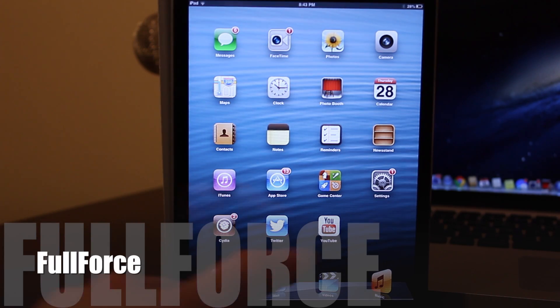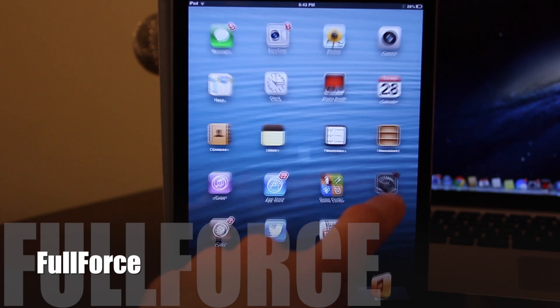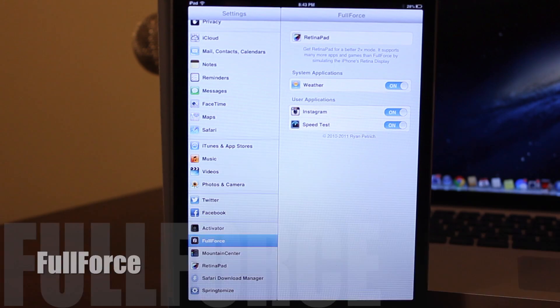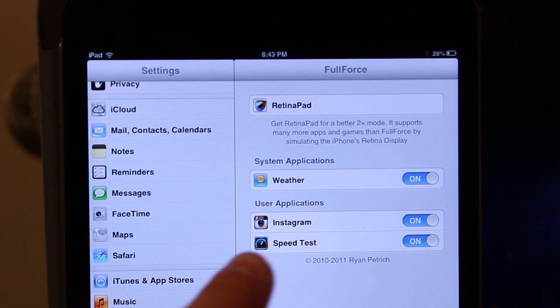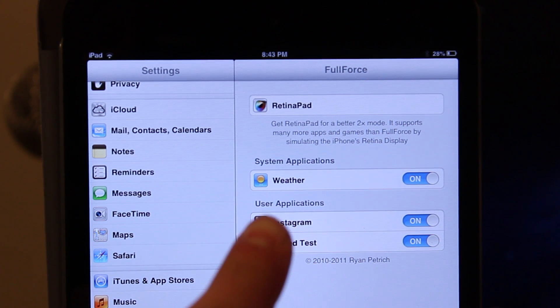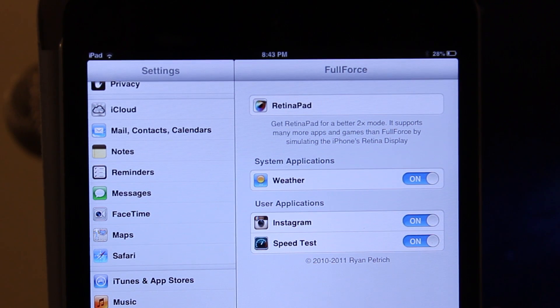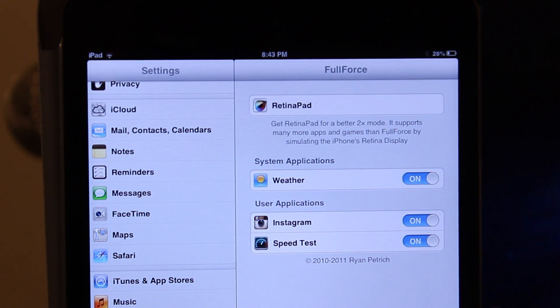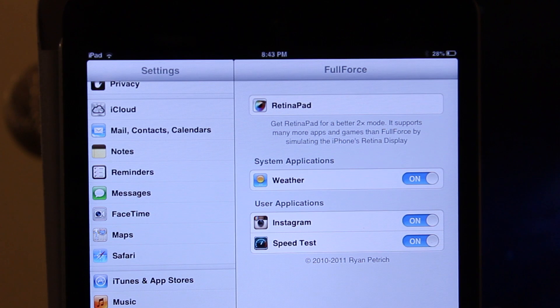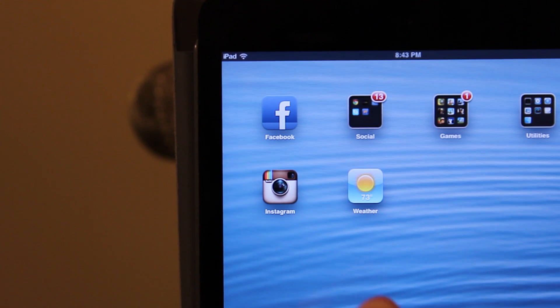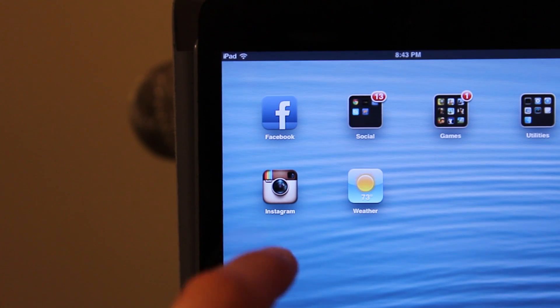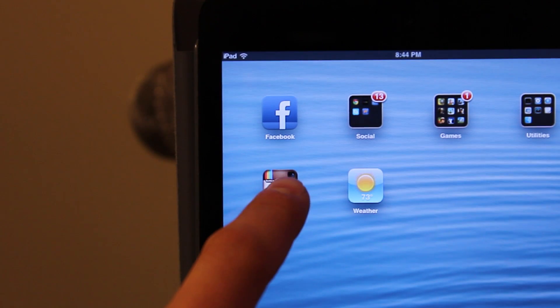Full Force is a Cydia tweak that forces applications to show full screen iPad mode even if the developer hasn't certified them. In the settings you can configure both your system applications and your user applications and enable them via a toggle.